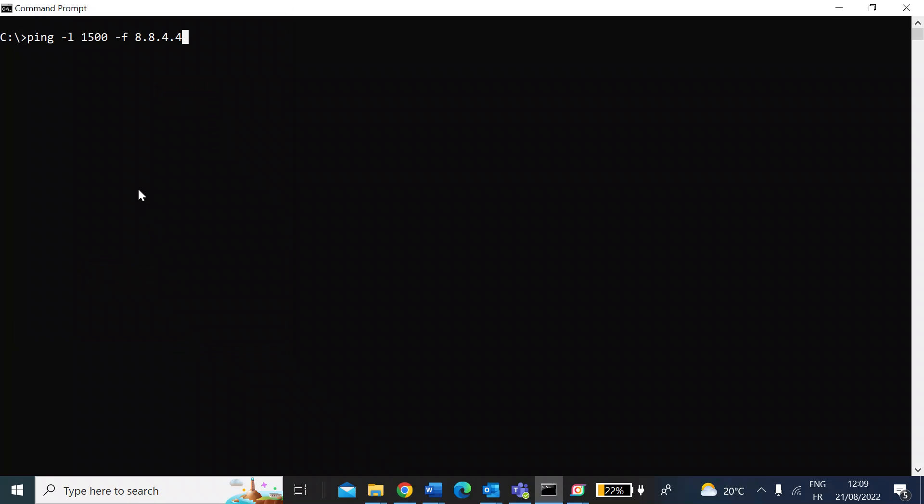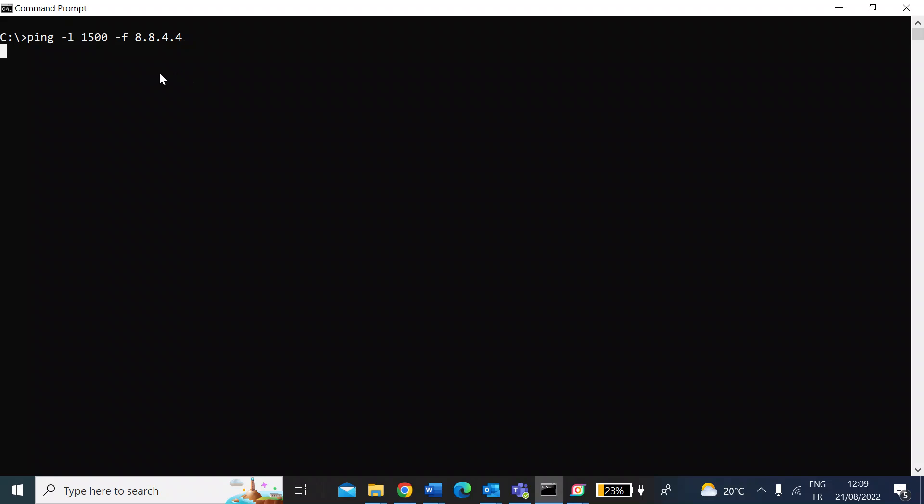So the command line that you're going to want to use is a ping command. Just taking you through the command: it's ping, dash L for an option which is payload size. Probably best to start with around 1500 bytes for the payload size, and then set the fragment flag to do not fragment, and then use an external server to ping to. 8.8.4.4 is a Google server, so I'm going to ping that. Just hit enter.